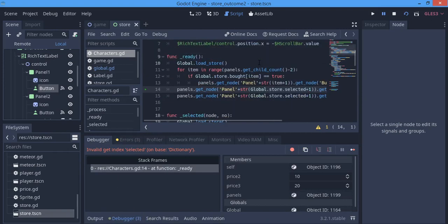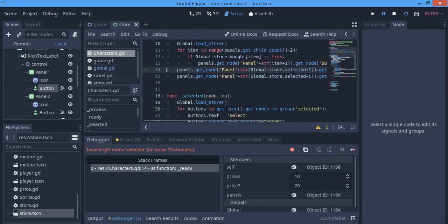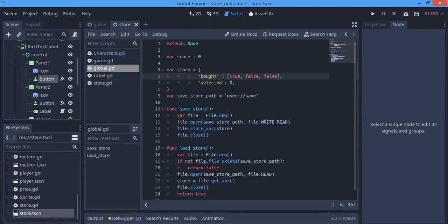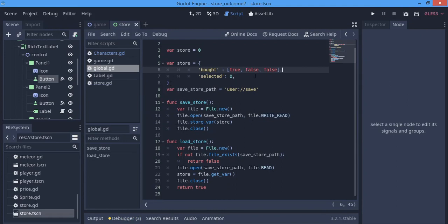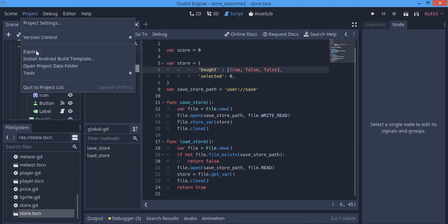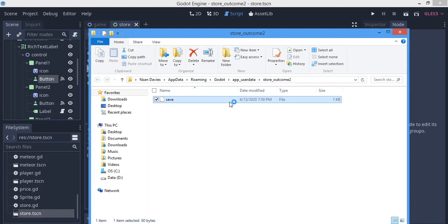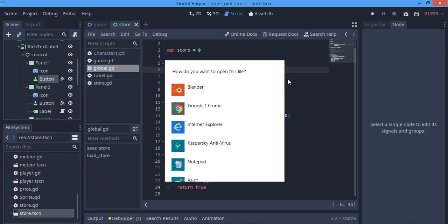It gave us a problem - it says 'selected' wasn't found. This will happen every time you try to add a new variable to the store, because when we saved the store it only saved 'bot'. Now it sees 'selected' and doesn't have it. So we're actually going to open the project folder and delete that save file - delete it and try to run the game again.